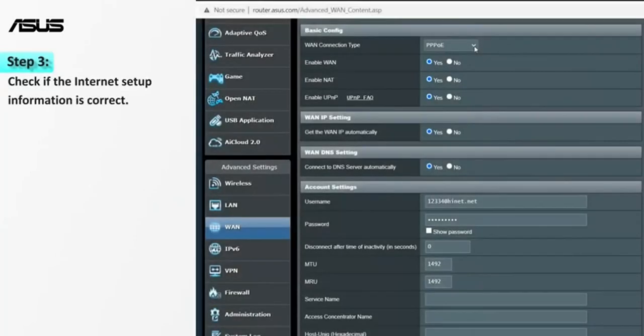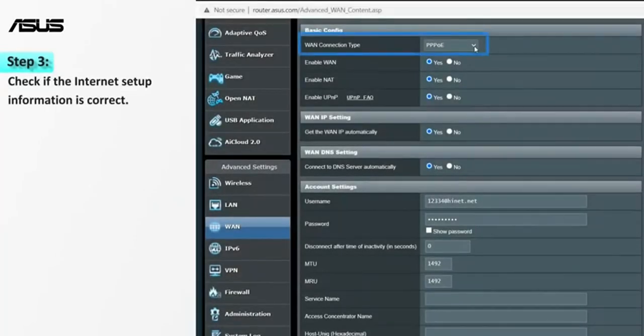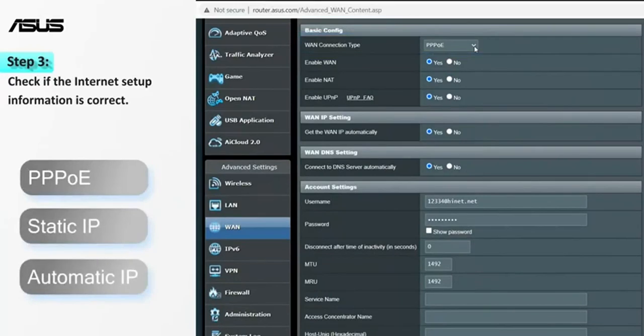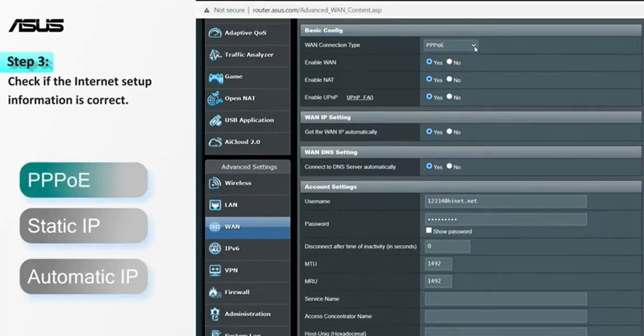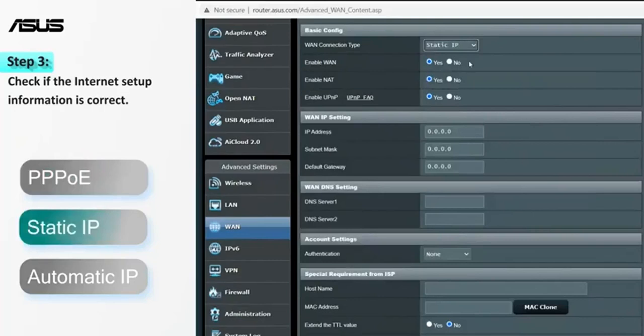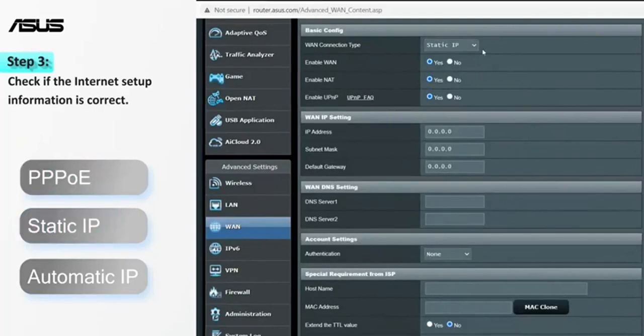Next, go to the settings page and make sure network settings are correct. There are three types of network connection: PPPoE, Static IP, and Automatic IP.